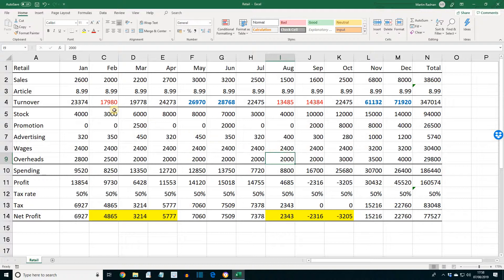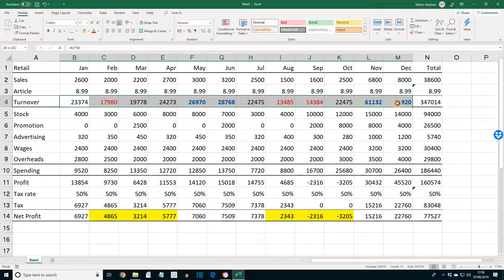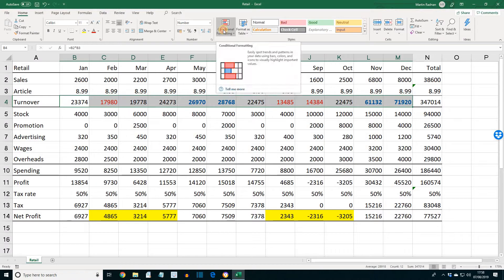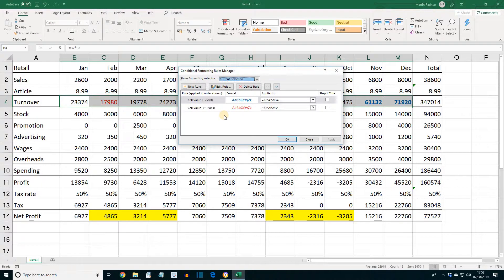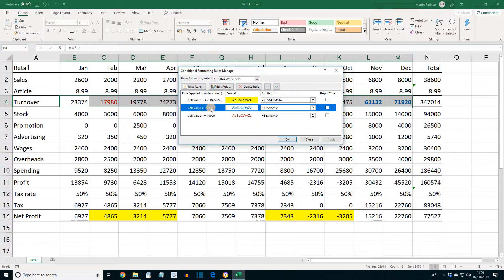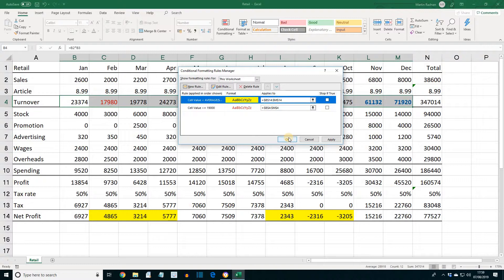To remove conditional formatting, select the range B4 to M4, click Conditional Formatting, and then select Manage Rules. The current selection has two rules applied to it. To view all the rules, select this worksheet. Select the second rule — cell value is greater than 25,000 — and then delete the rule. Click OK, and all values over 25,000 should now no longer be blue or bold.